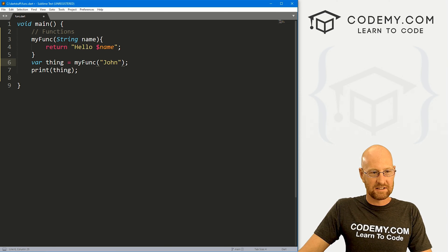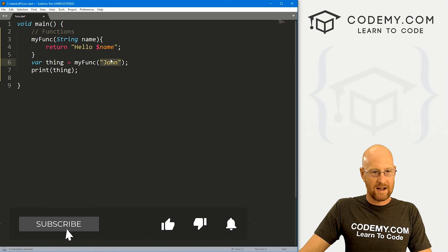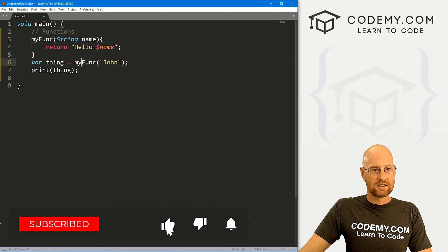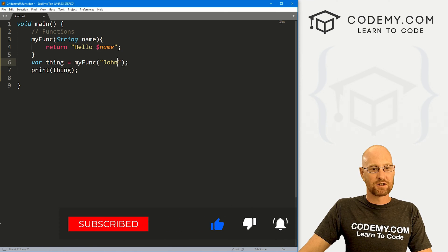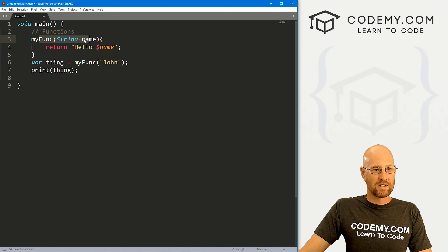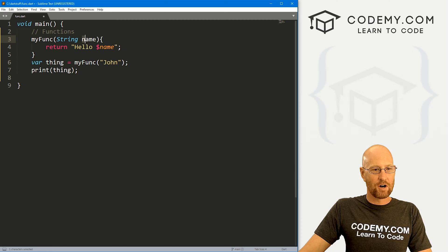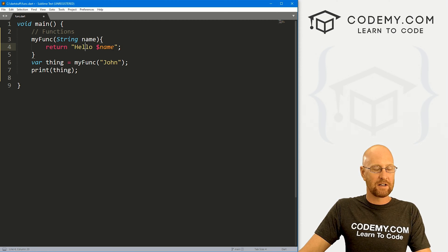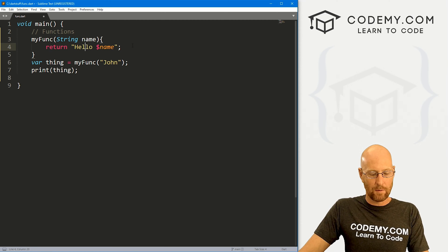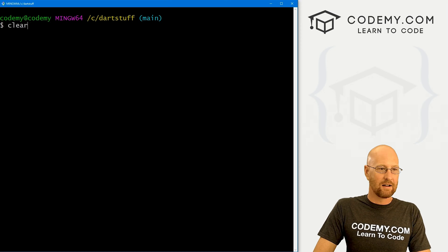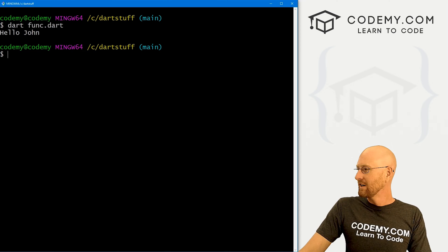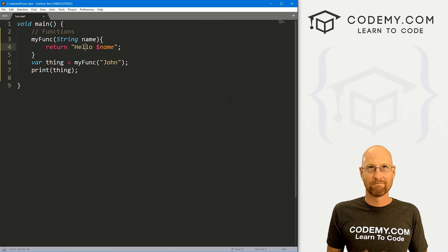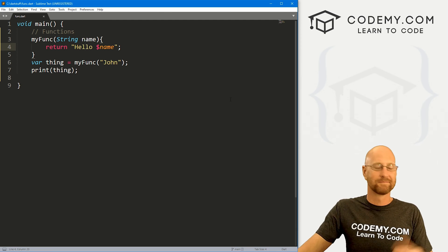And since this is a string, this has to be a string. So now this will pass in the string John into our function. It will assign it to this variable name. And then inside of this function, we can use that variable in any way that we want. So now if we save this and run it, it's going to say hello John. Very cool. Basic functionality for a function. That was a terrible joke.